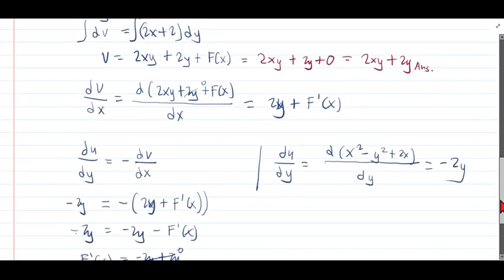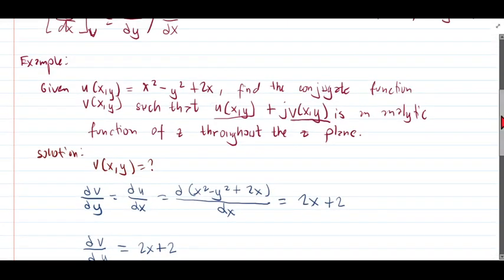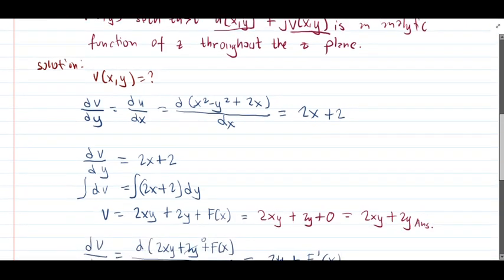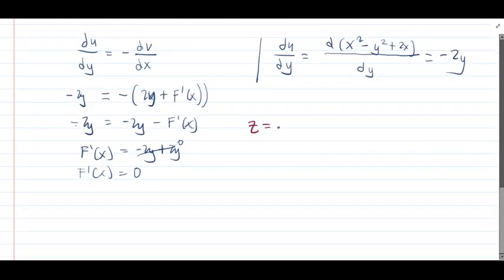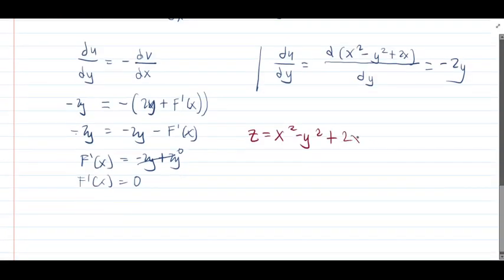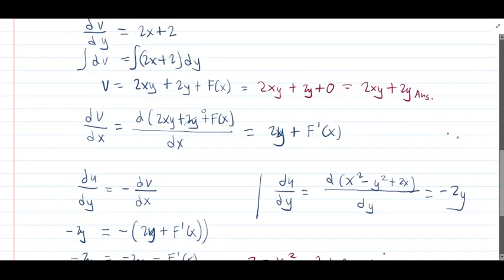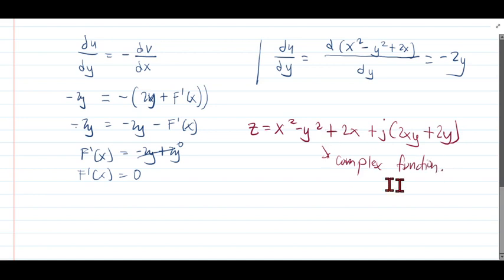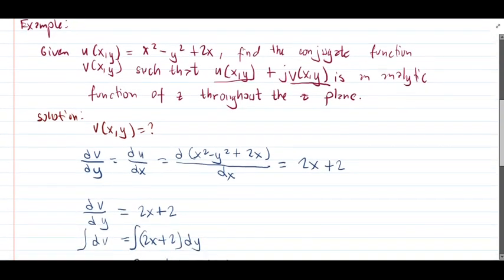So if we are going to write the complete equation, z is equal to u plus j·v, which is x squared minus y squared plus 2x, plus j times 2xy plus 2y. This is our complete complex function and that will be the solution for this problem.